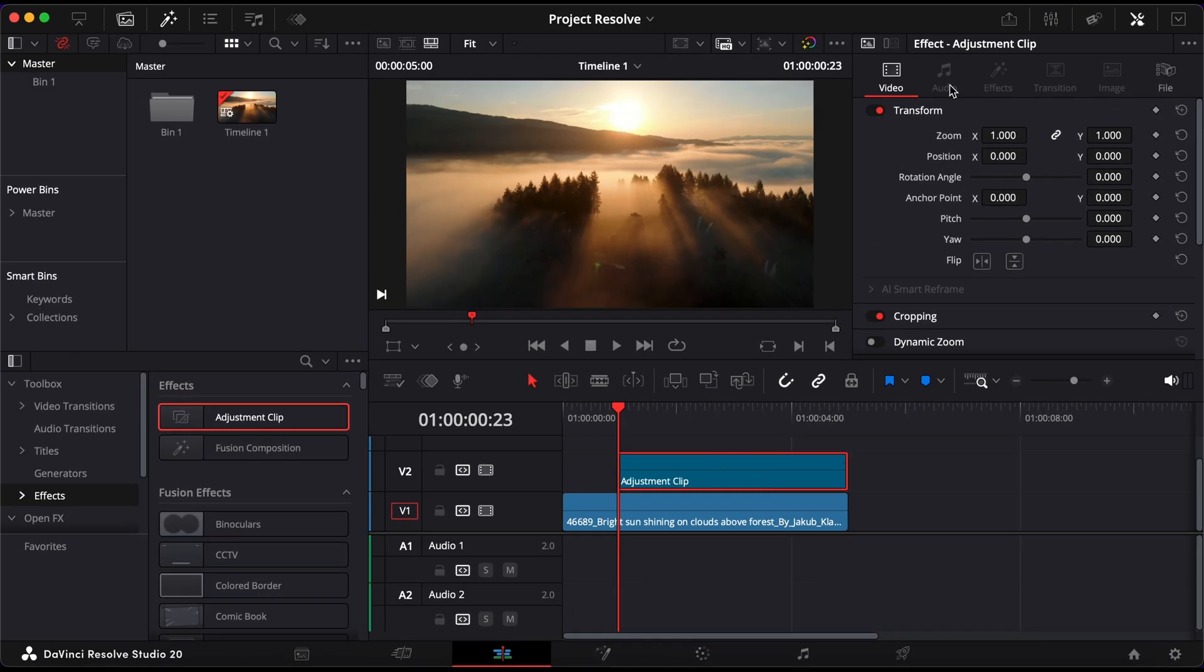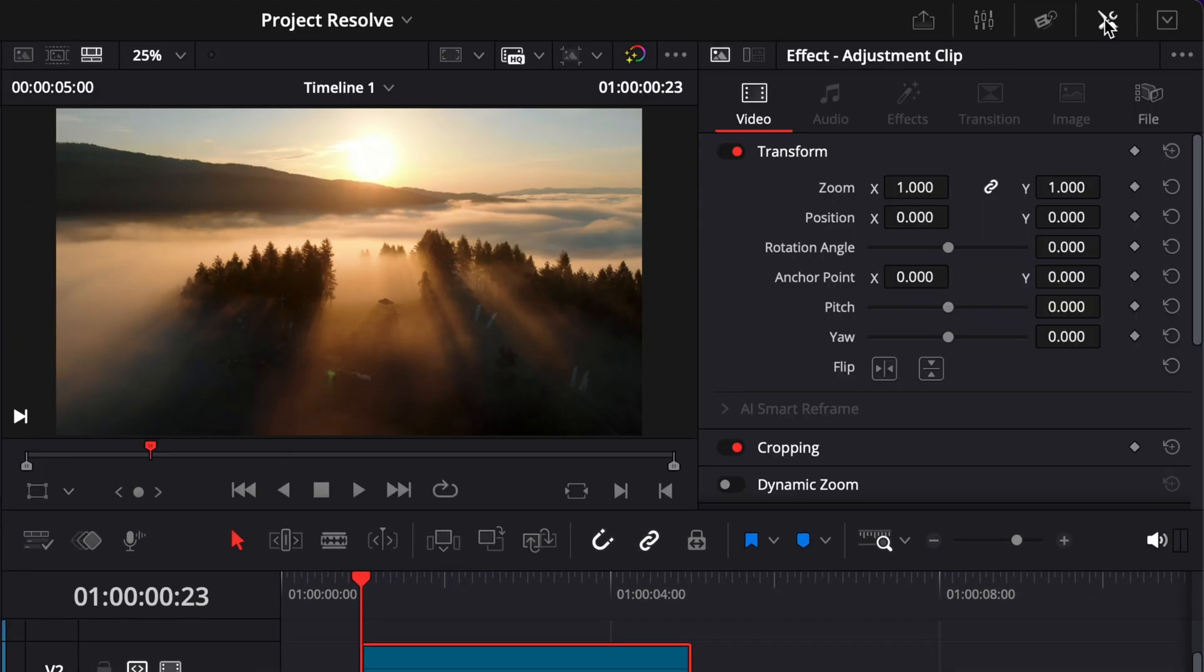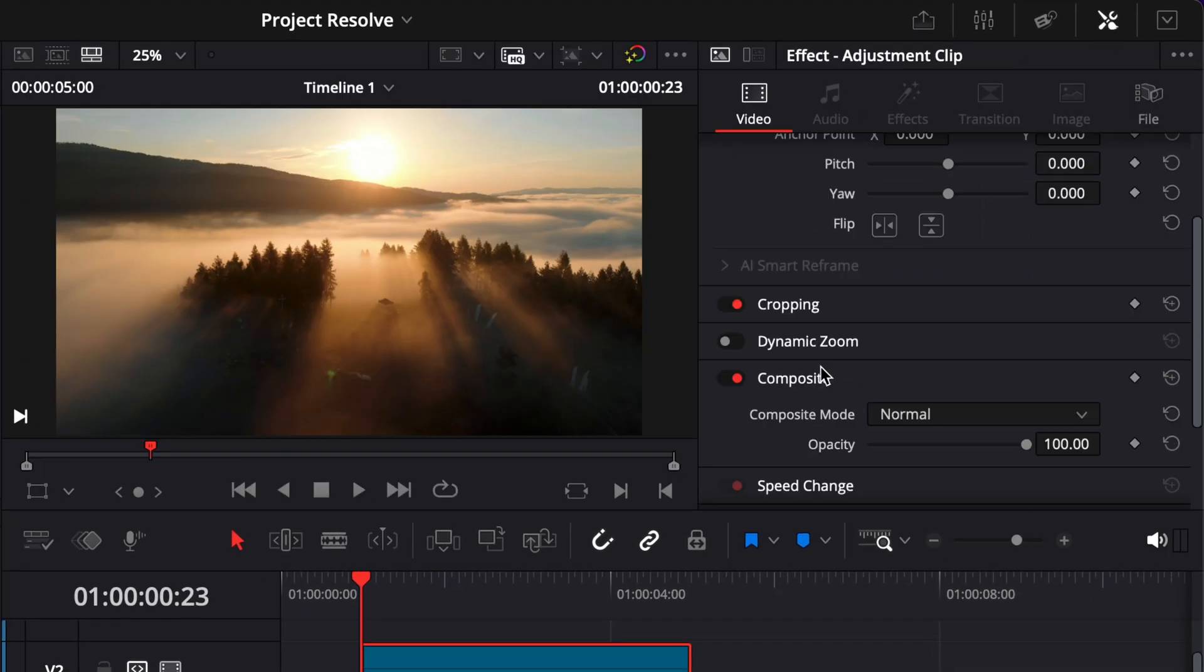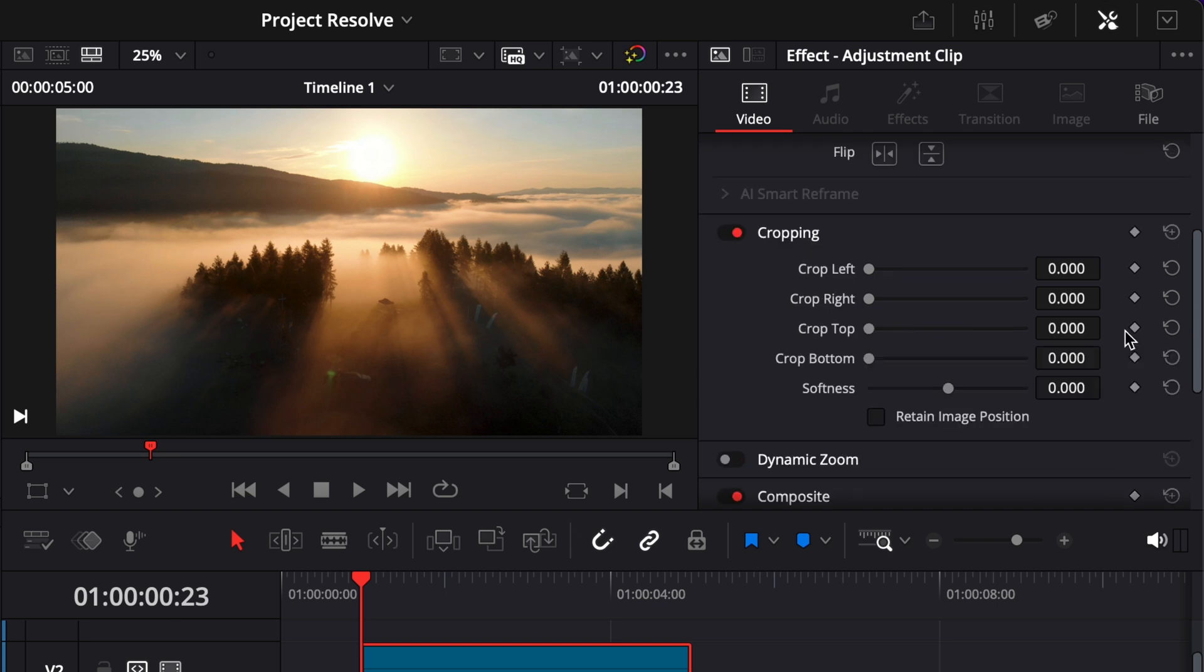With the adjustment clip selected open the inspector in the top right corner of the screen. Scroll down and expand the cropping section.